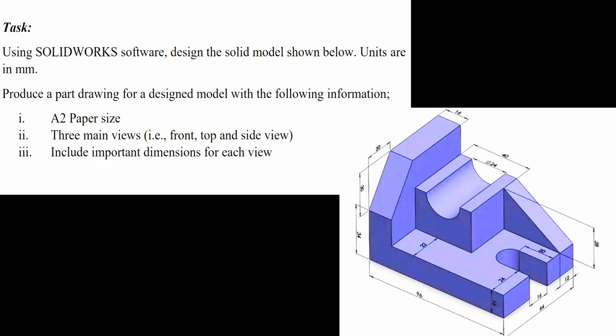Hello, welcome back to mechanical engineering design. We are supposed to use SOLIDWORKS software to design a solid model below and produce three main views and also important dimensions.